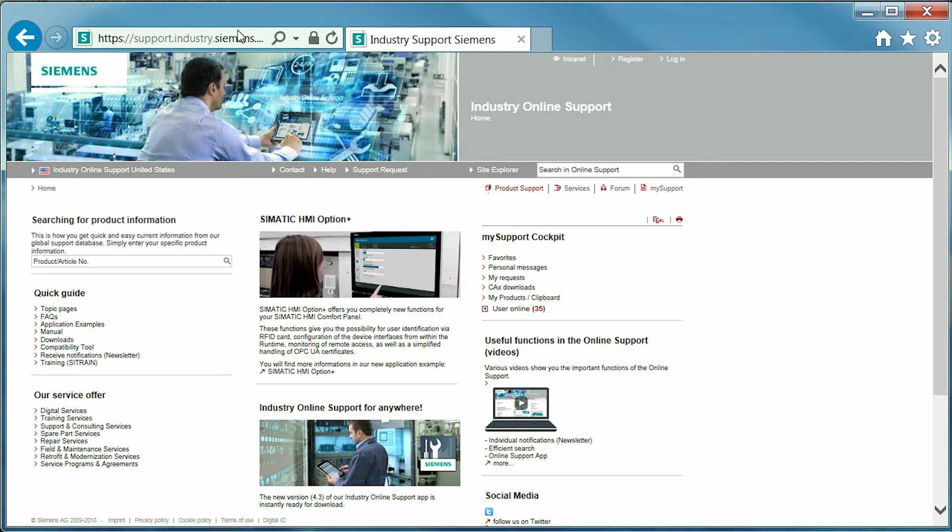Above quick links, the product information search bar is found. This is used to directly access a product or article page.